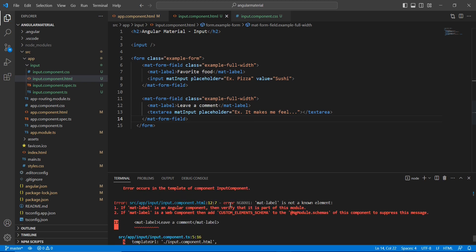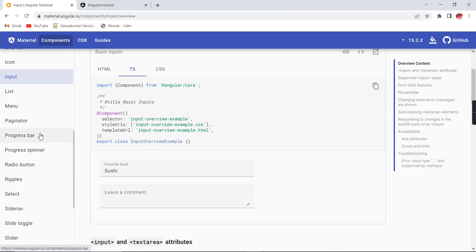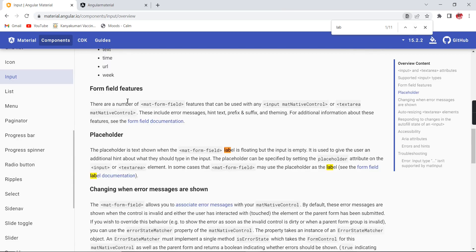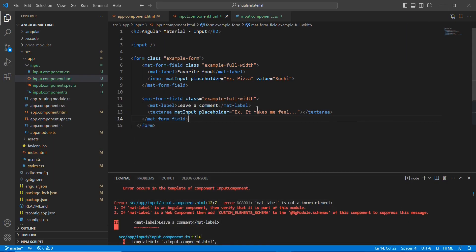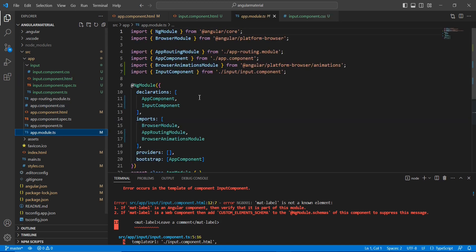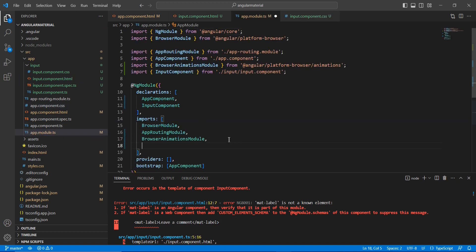We are getting an error: 'mat-label is not a known element'. The reason is we have not imported the required module. Looking at the example, the labels are included inside the form field and input controls — so we need to import those modules.